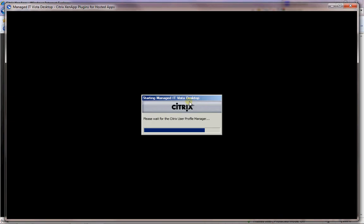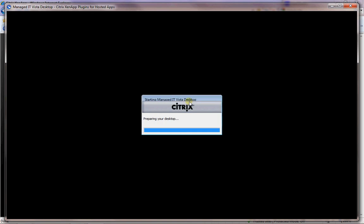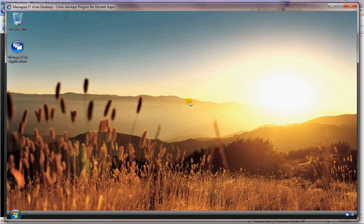When you first start your desktop, the first provisioning of a desktop here might take a couple of minutes. This won't take too long because I've already logged in like this. It provisions and I've changed my desktop, etc.